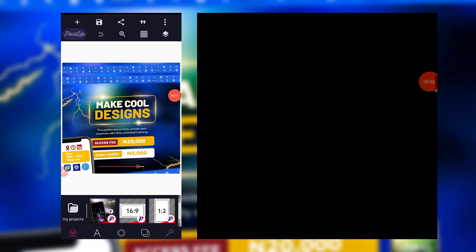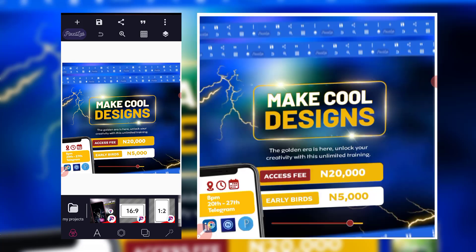Hey, welcome back to my channel, this is Peter. In this video I'll be sharing with you two of my PLP files. PLP files are editable files — they're designs I've made. If you're having a similar project, you can just edit them to your taste, remove my elements, insert yours to satisfy your client.